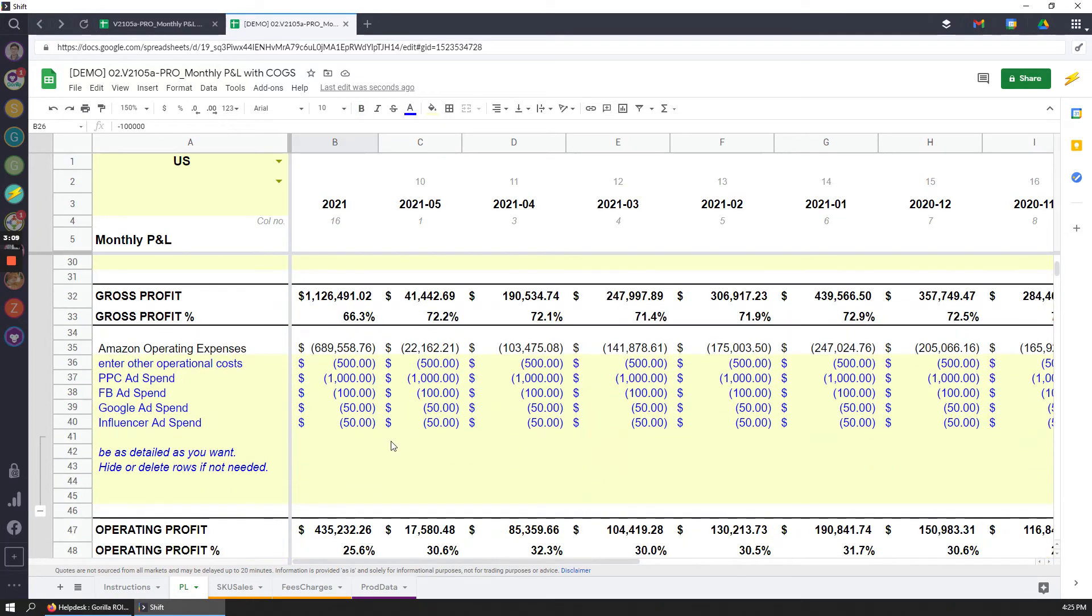On the operating expenses side, same thing. You can be as detailed or as broad as you want. So if you want to include things like your warehousing cost, electricity, other operational expenses, labor.